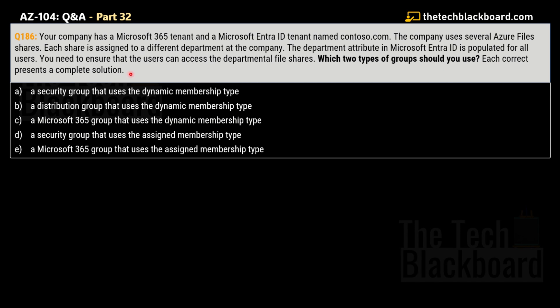This question wants you to set up a dynamic membership rule for groups in Microsoft Entra ID. The options are: Option A — a security group that uses dynamic membership type; Option B — a distribution group that uses dynamic membership type; Option C — a Microsoft 365 group that uses dynamic membership type; Option D — a security group that uses assigned membership type; and Option E — a Microsoft 365 group that uses assigned membership type.